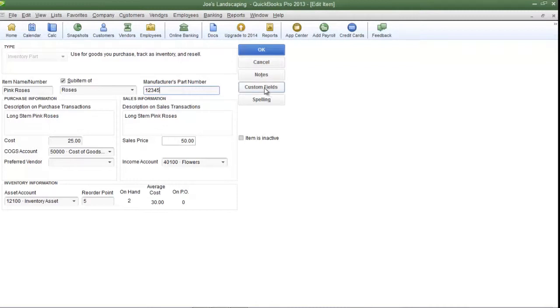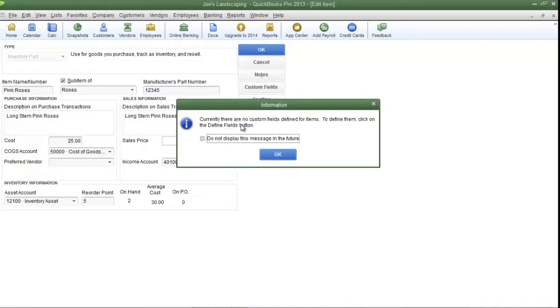So let's click the Custom Fields button here on the right. And if this is your first time creating a custom field, QuickBooks will tell you that there are no custom fields defined for items. So click OK to continue.